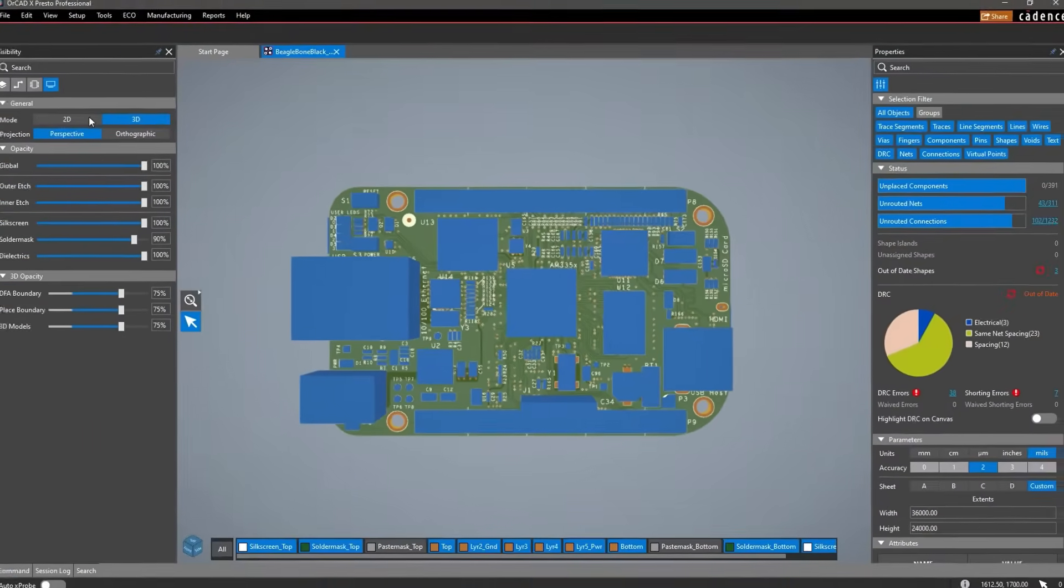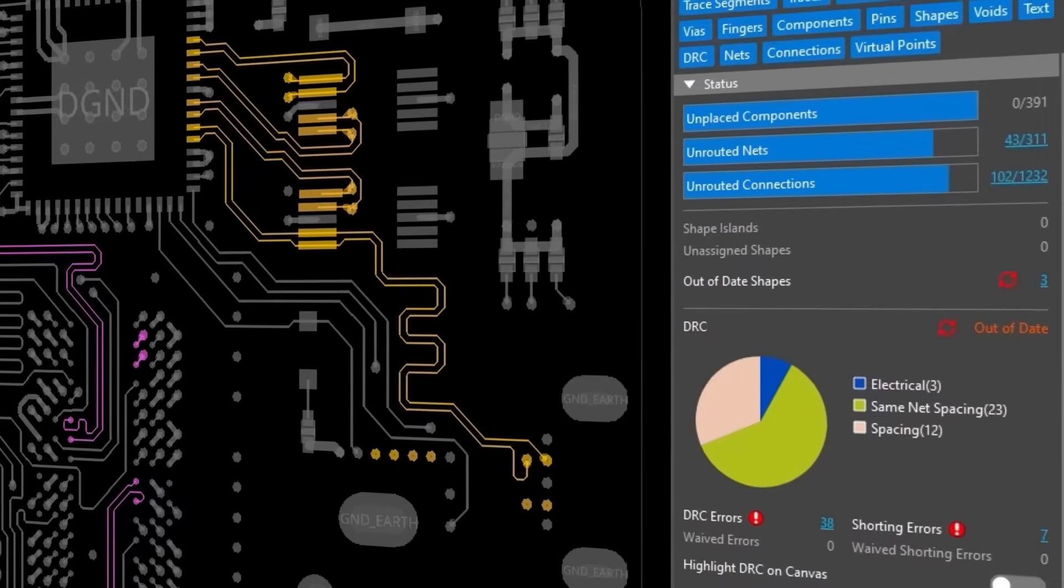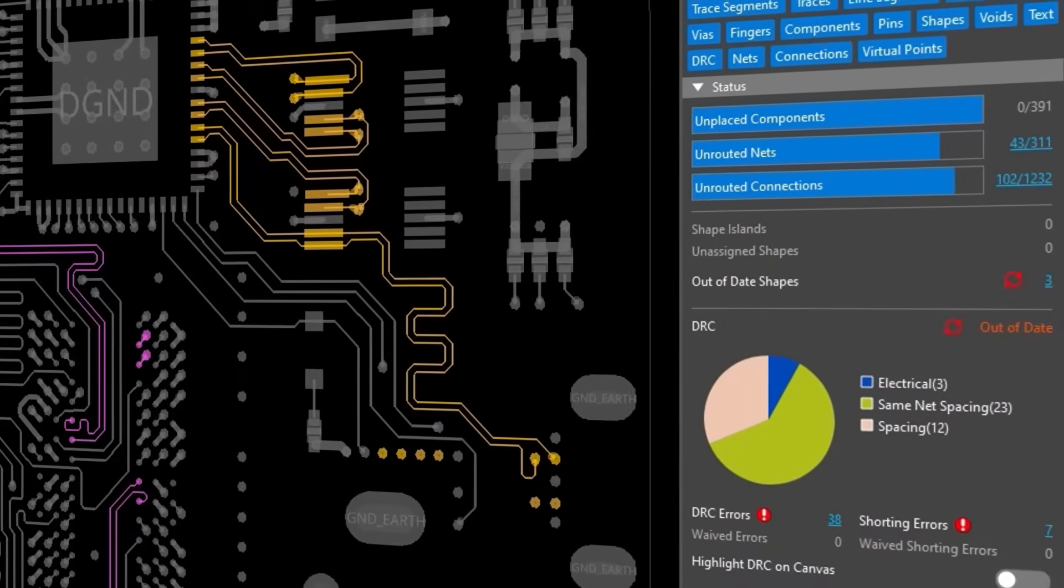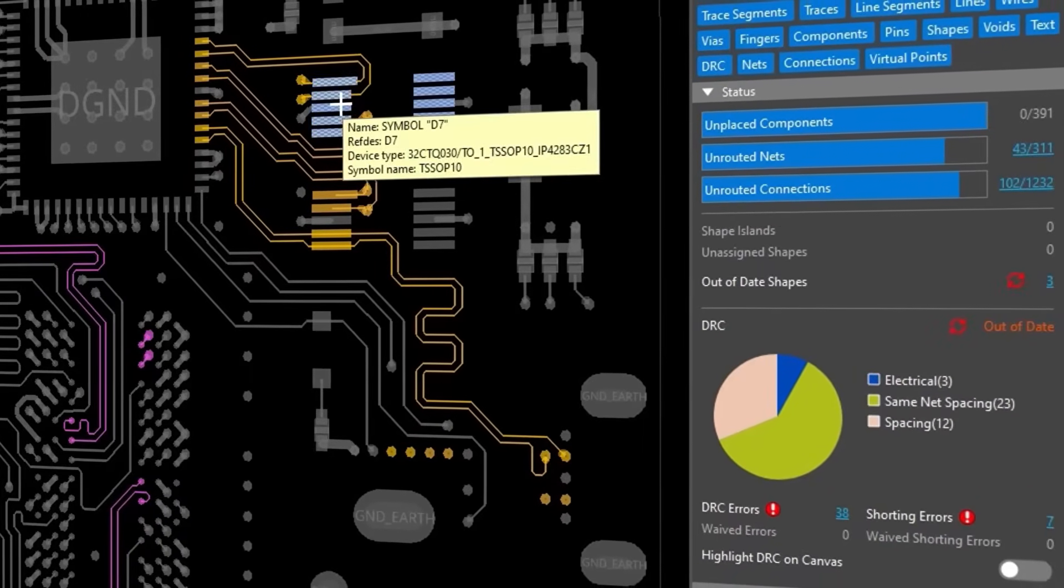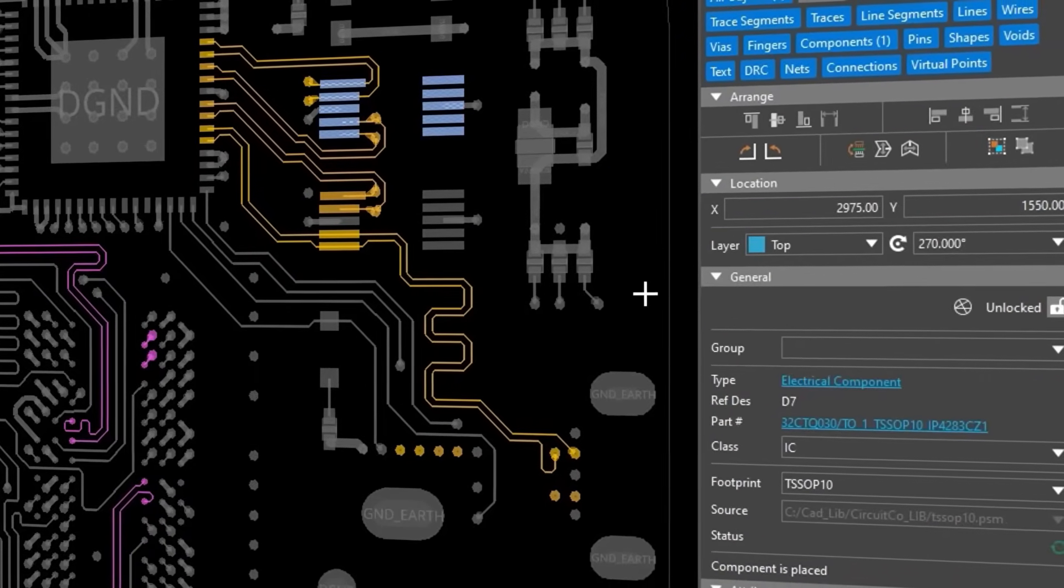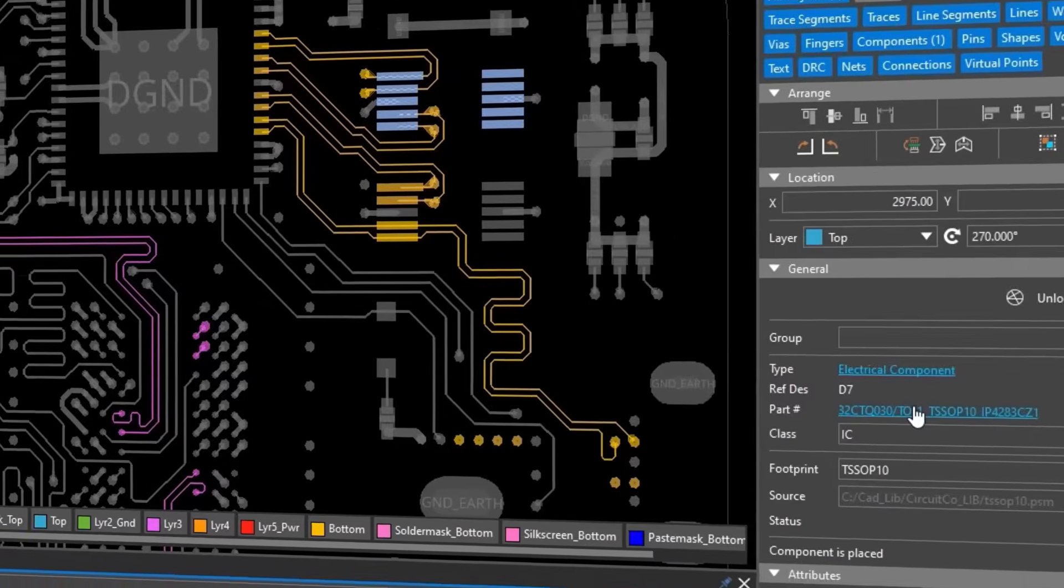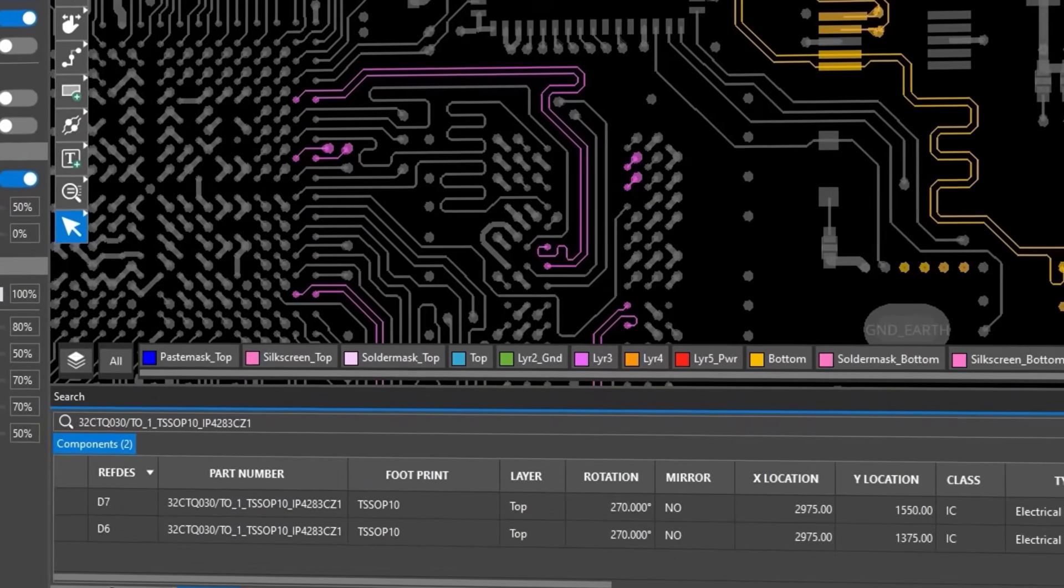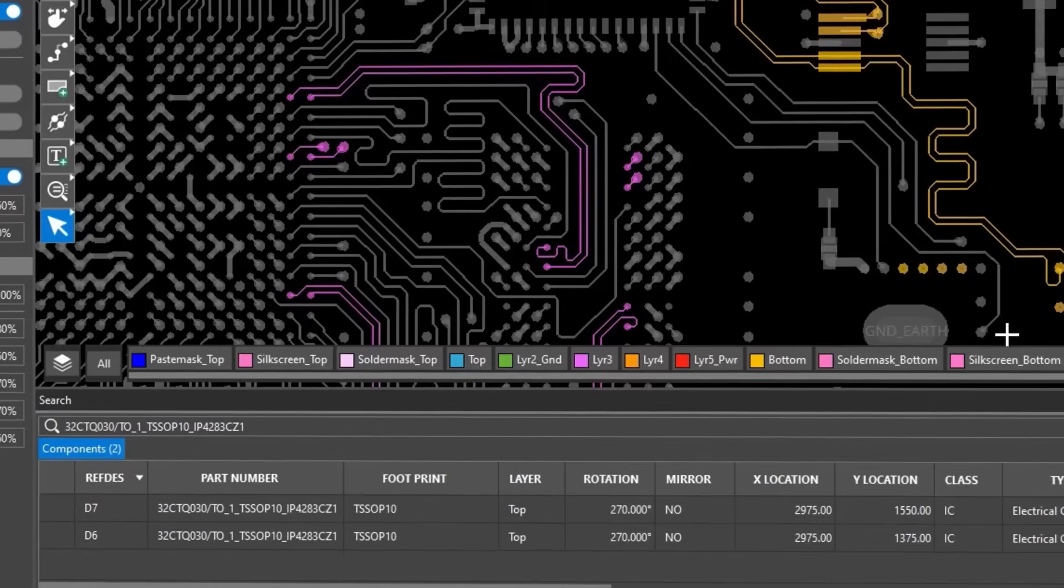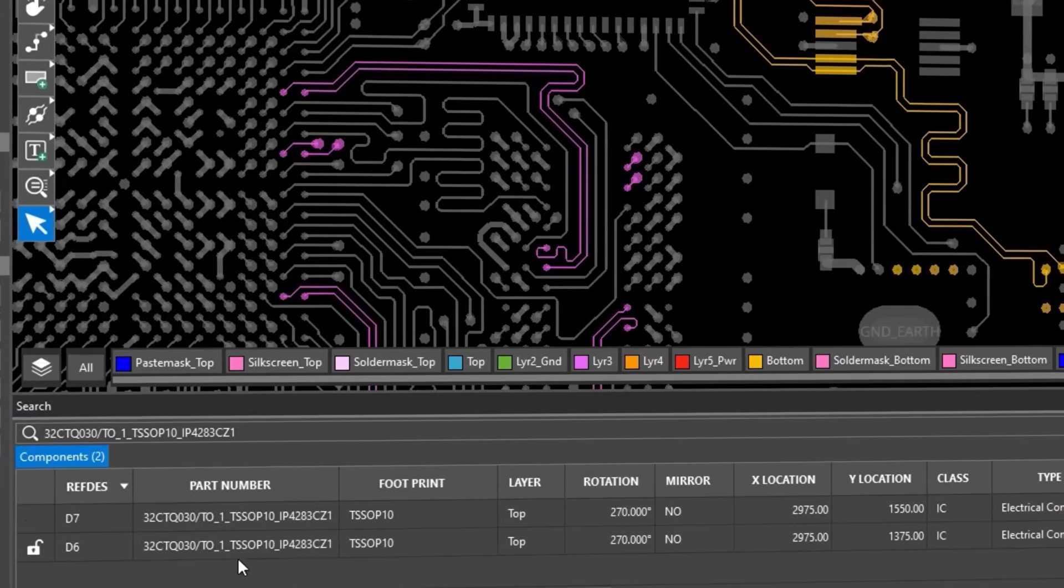Moreover, ORCADx makes it easy to stay in sync with all your design data. Clicking on a hyperlink such as this part number within the property pane populates the search panel with design information.